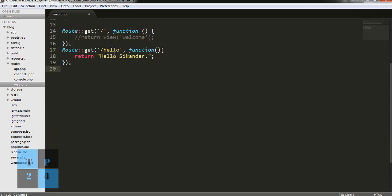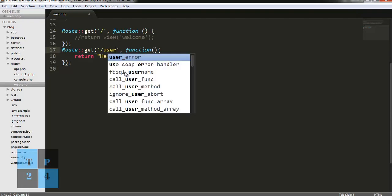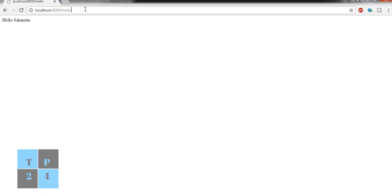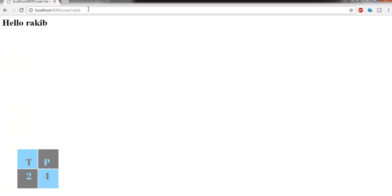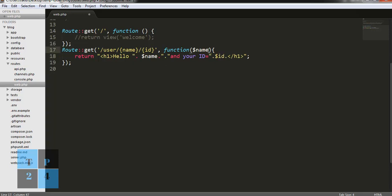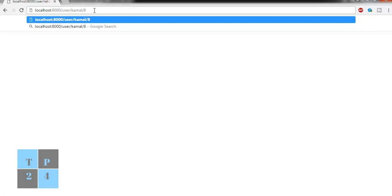Now I am going to show how to use route parameters. If I need something like 'user/{name}', I would like to pass the name dynamically instead of hard-coding it. I am adding a parameter after 'user'. For example, if I go to 'user/Sikandar', we get 'Hello Sikandar'. If I write 'rakib', we get 'Hello rakib'. I can also add an ID parameter — for example 'user/{name}/{id}' — and if I write 'kamal/8', it shows 'Hello kamal, your ID is 8'.